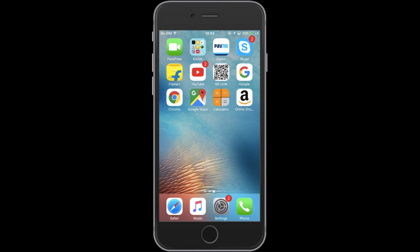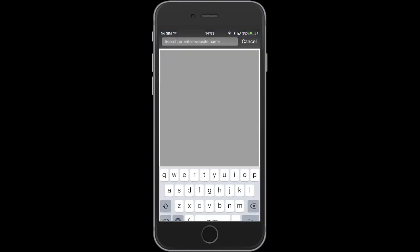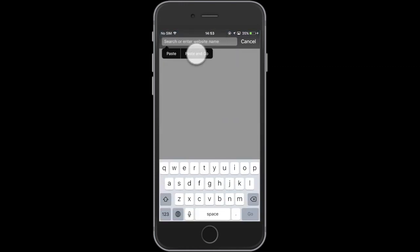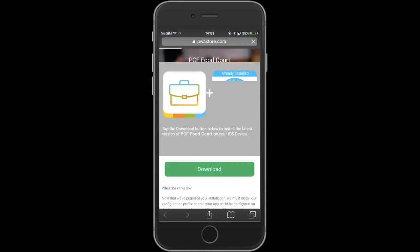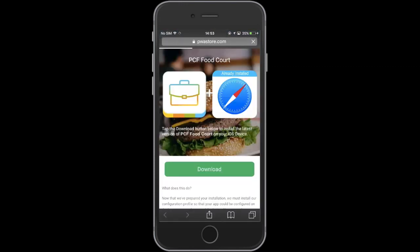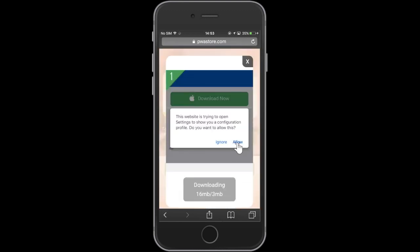Copy and paste the URL into your iOS device's Safari browser and go. Tap on Download once your app's PWA Lite version is downloaded.